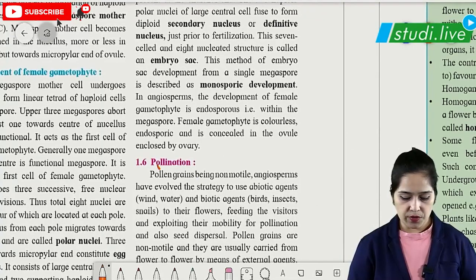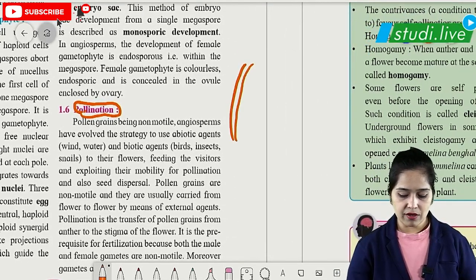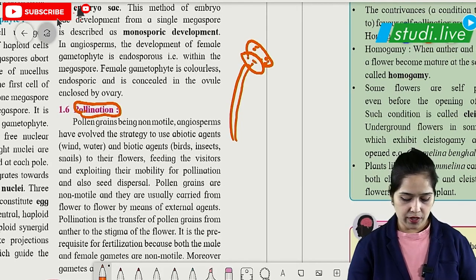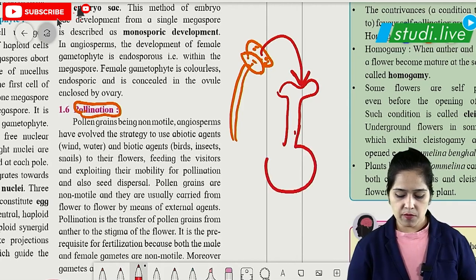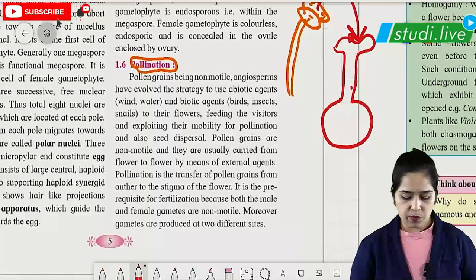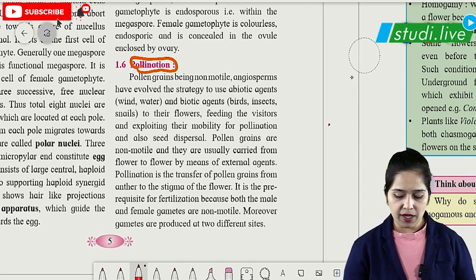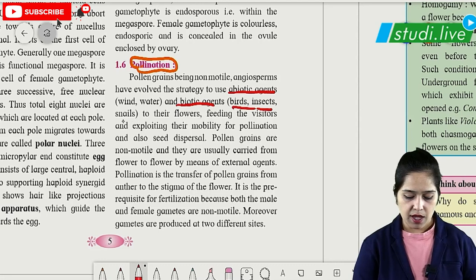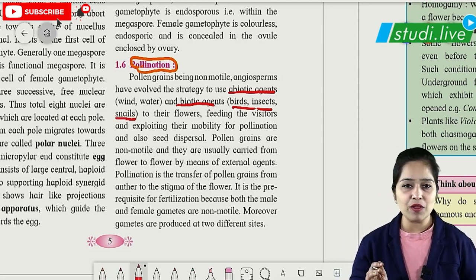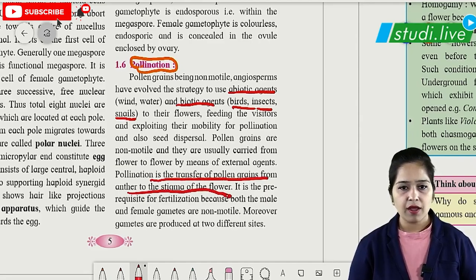Pollination is the transfer of pollen grains from the anther to the stigma of the flower. Since pollen grains are non-motile, they need to be transported by biotic agents (insects, birds, snails) or abiotic agents (wind, water).